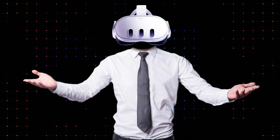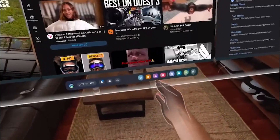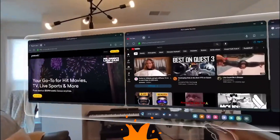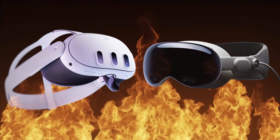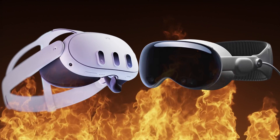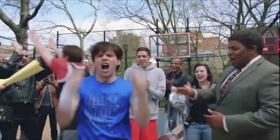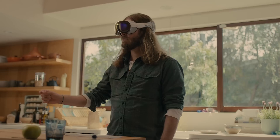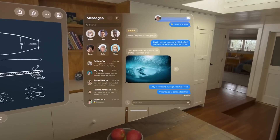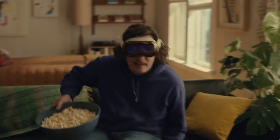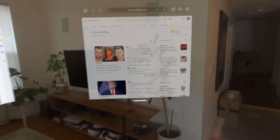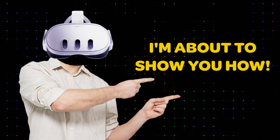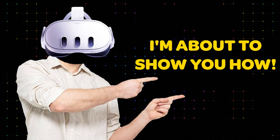Hey everyone, it's your boy here and today we're diving into something really exciting — the Meta Quest 3 and how it stacks up against the Apple Vision Pro. I know you're all hyped about the Vision Pro's ability to place apps anywhere in your physical space, but guess what? You can do something similar on Quest 3, and I'm about to show you how.